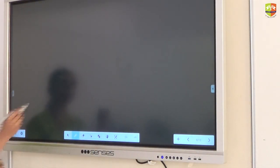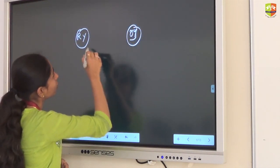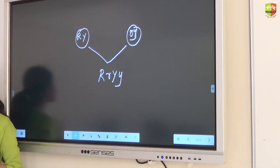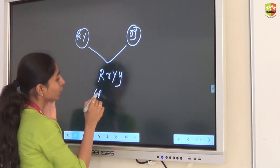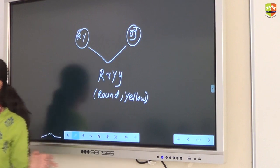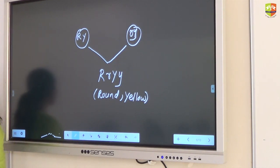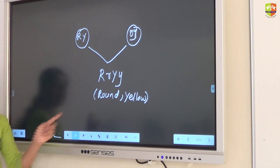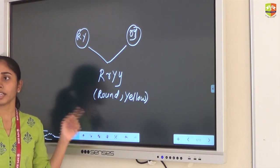Now we have got the gametes. From this side R Y. Let us cross this. In the F1 generation we will get capital R, capital R small r, capital R, capital R small y. The phenotype here is round and yellow. The law of dominance can be explained, and the law of segregation can also be explained. The F1 generation offspring will be dominant.